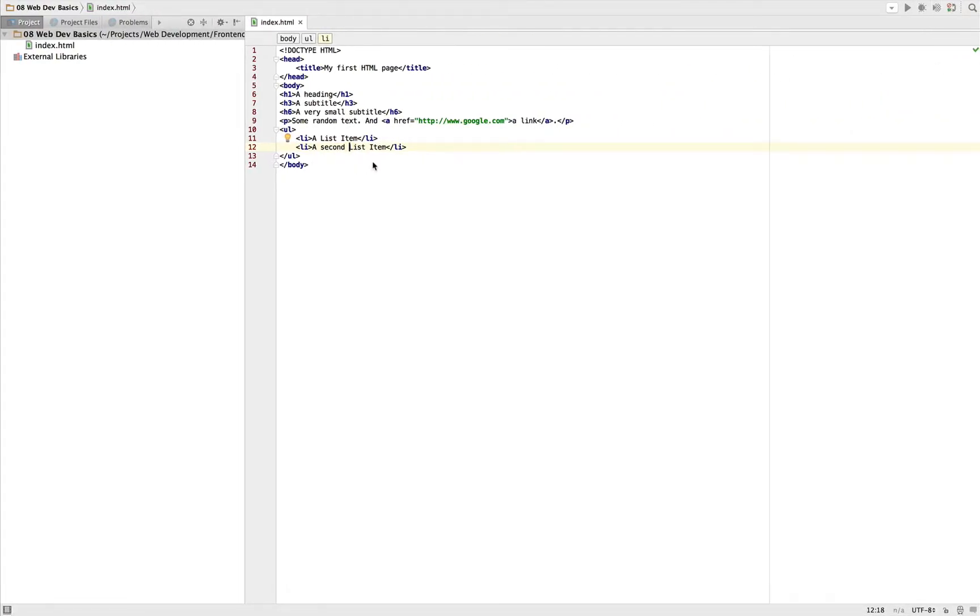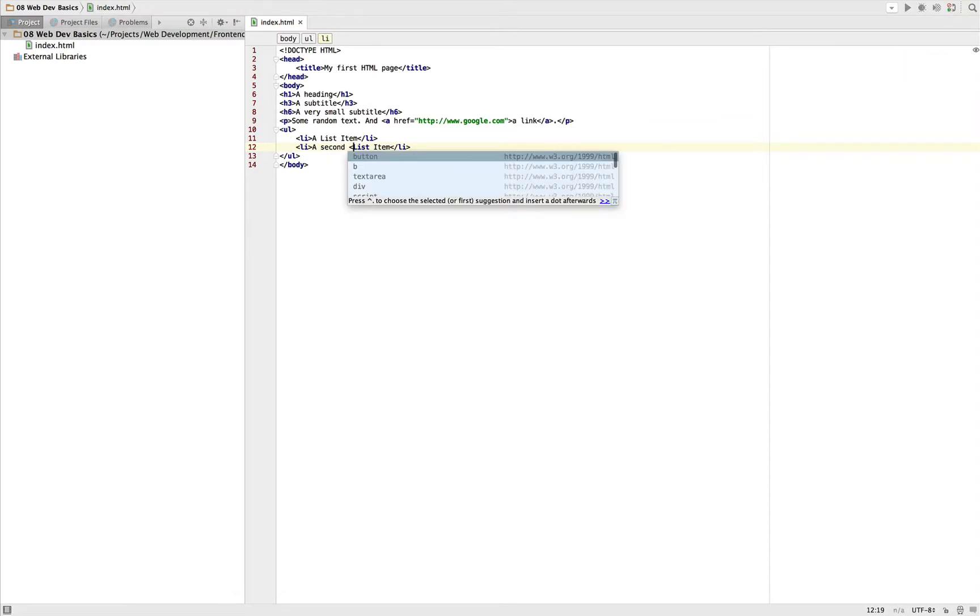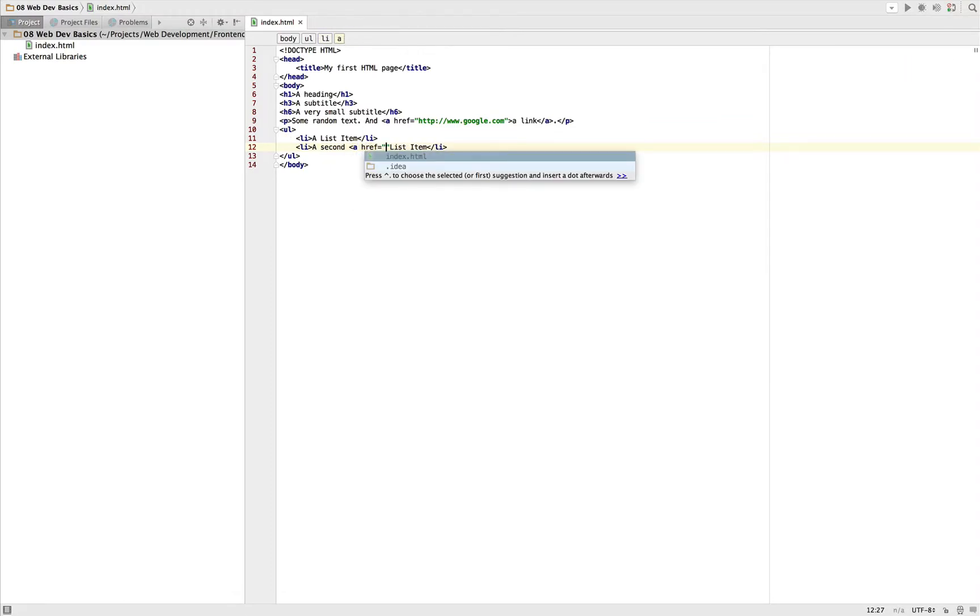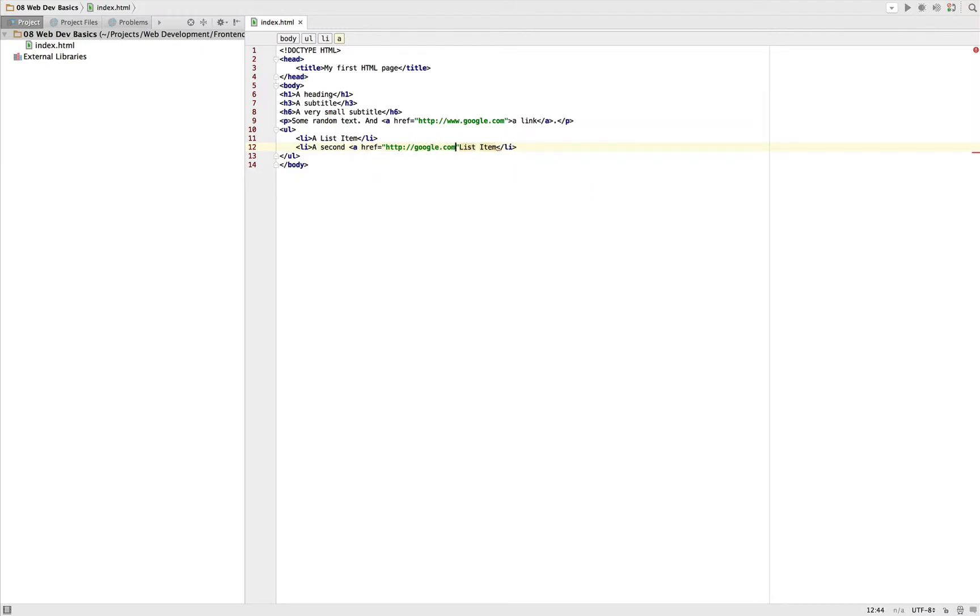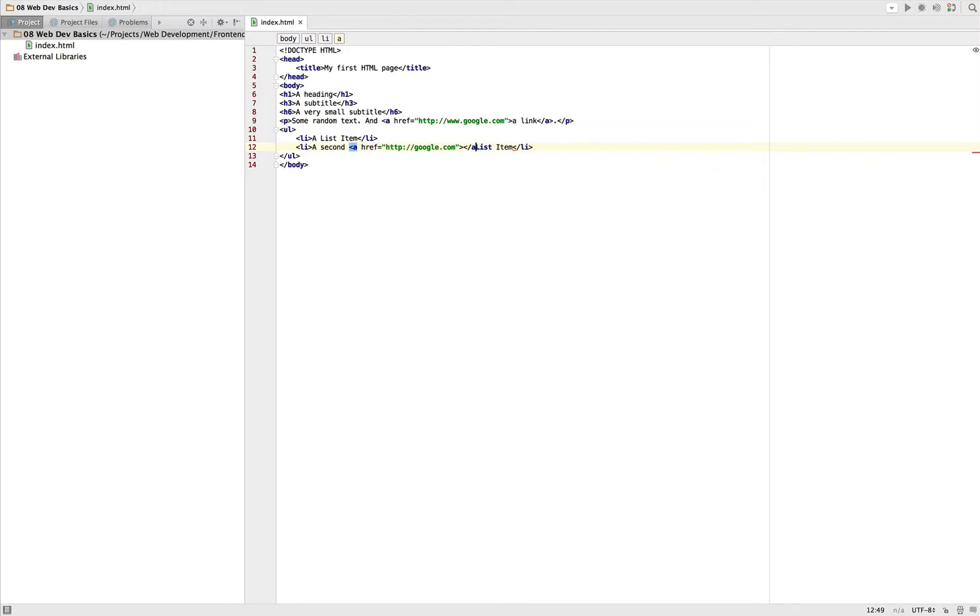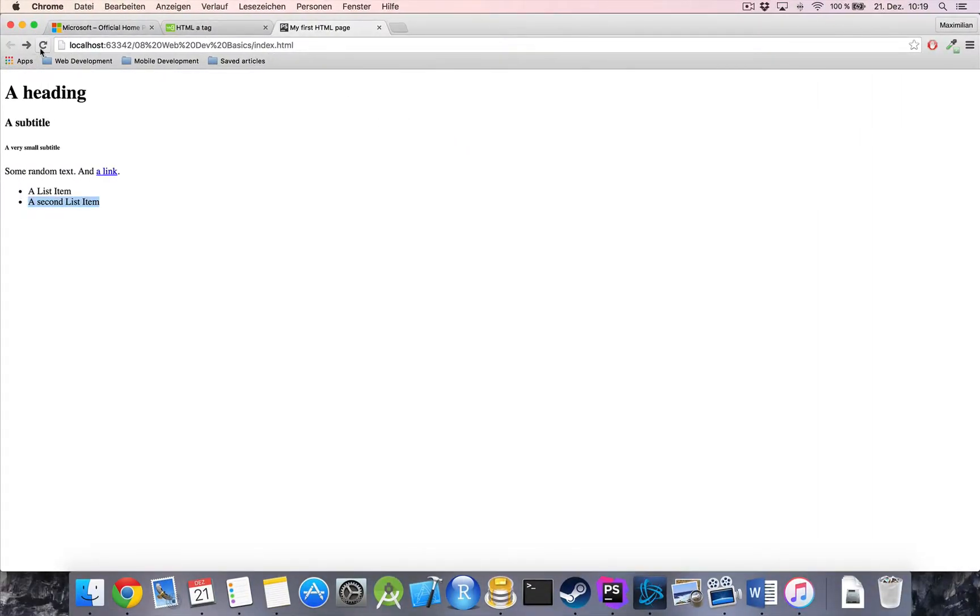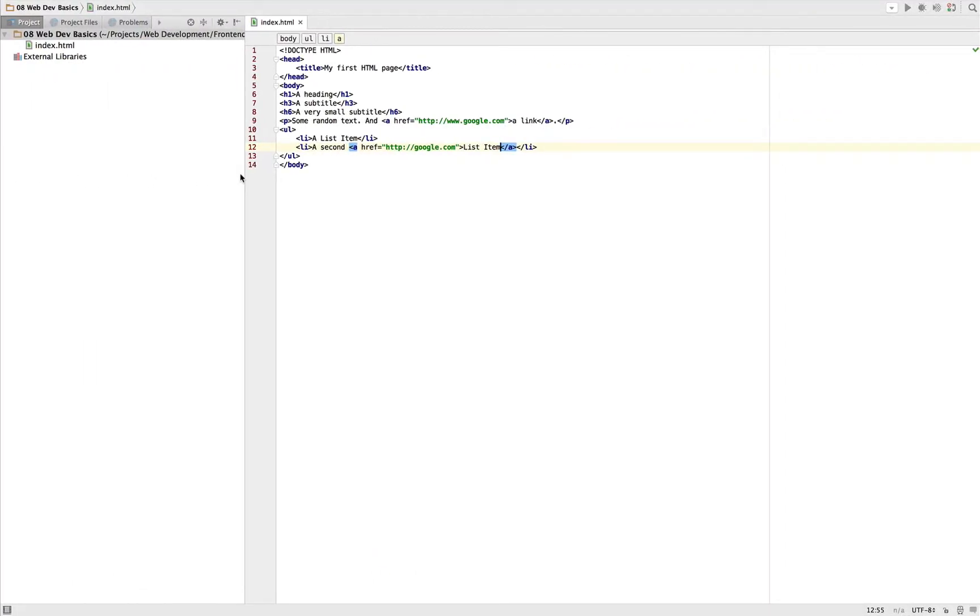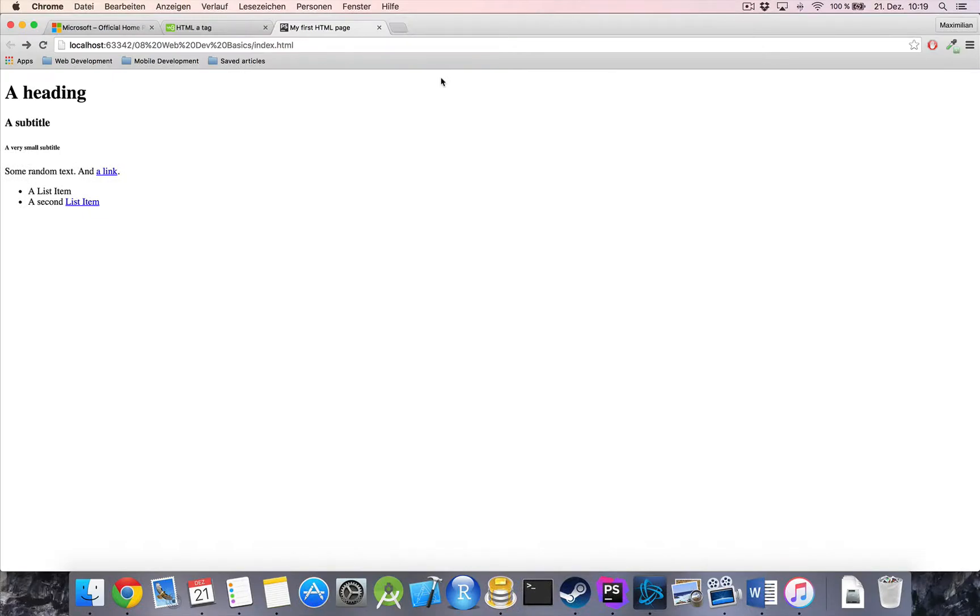We could do this too. We can say okay, let's add a link here, href point to Google again. As you can see, I can leave out the www. So let's create a link again. List item should be inside this link.